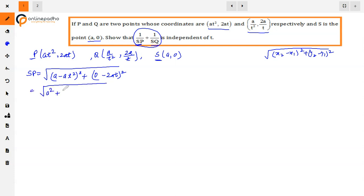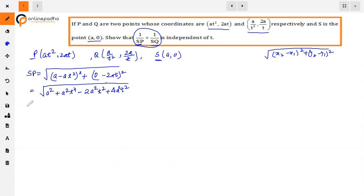Opening the identity: a² + a²t⁴ - 2·a·at² = a²t², and for the y-term: (2at)² = 4a²t². So we have a² + a²t⁴ - 2a²t² + 4a²t², which gives a² + a²t⁴ + 2a²t².